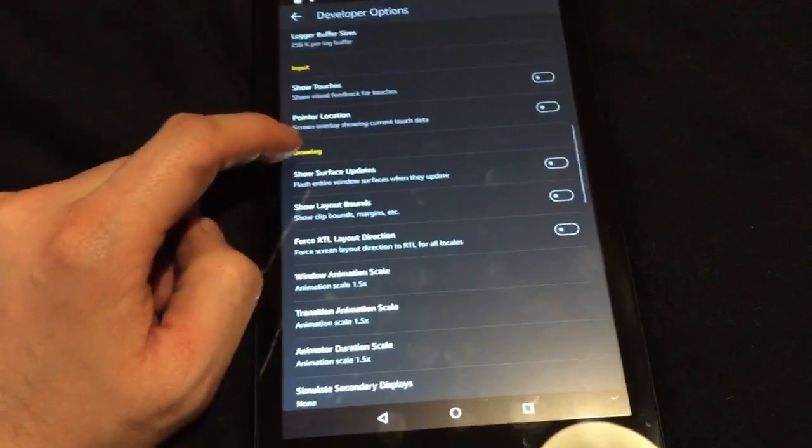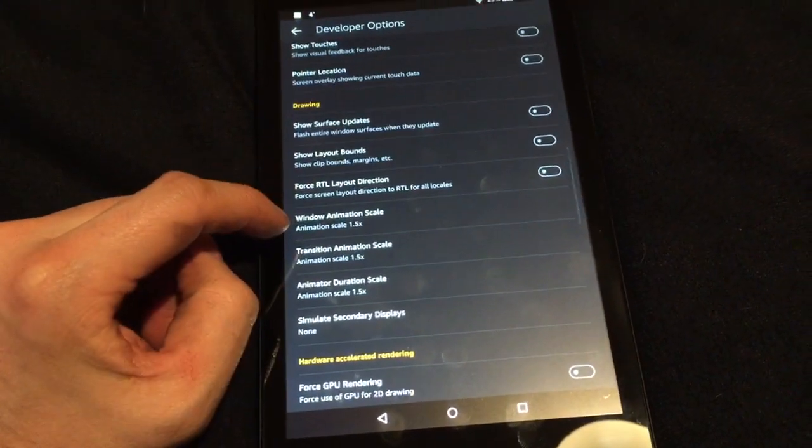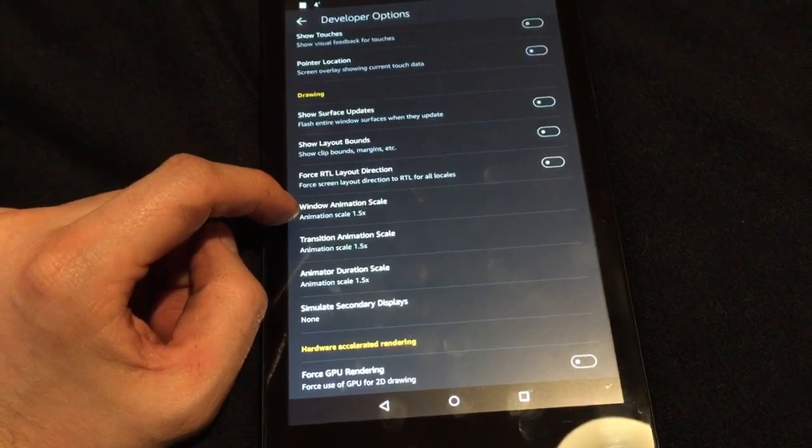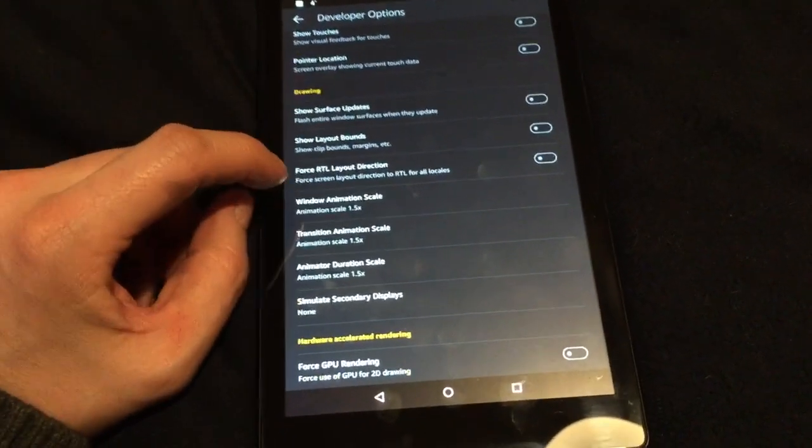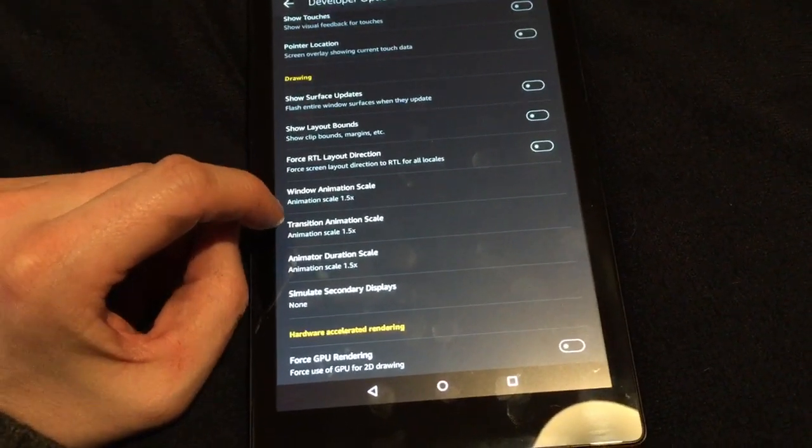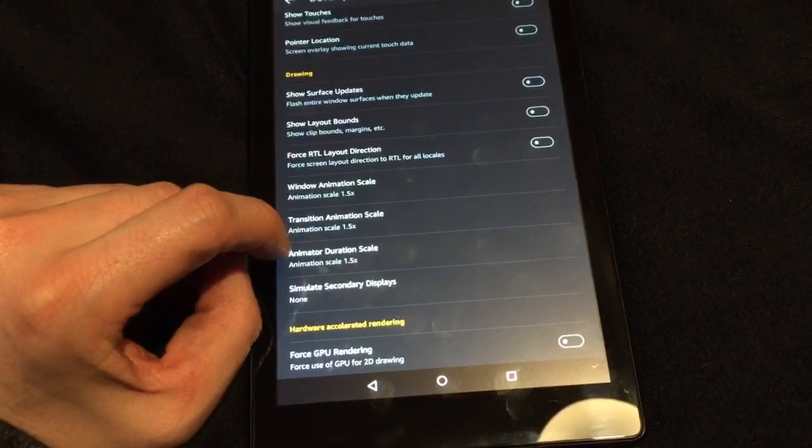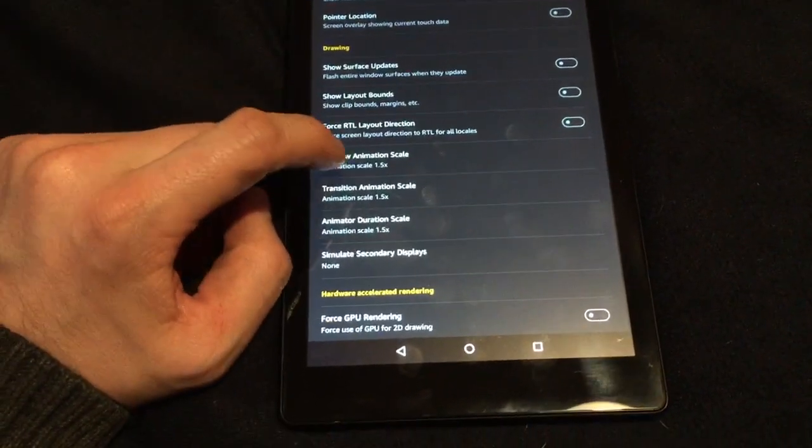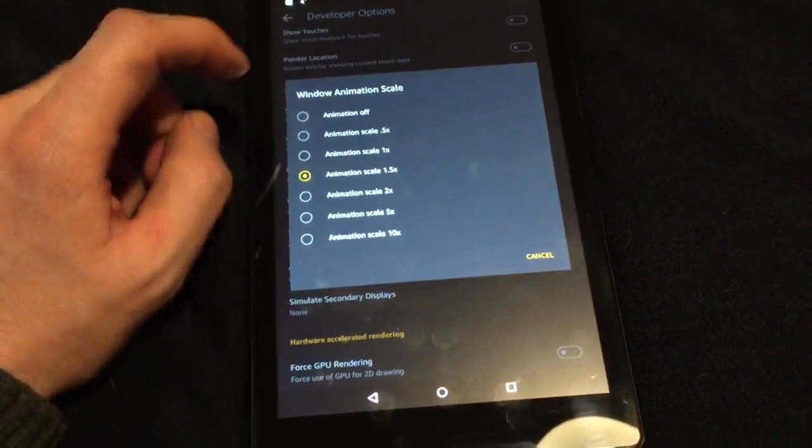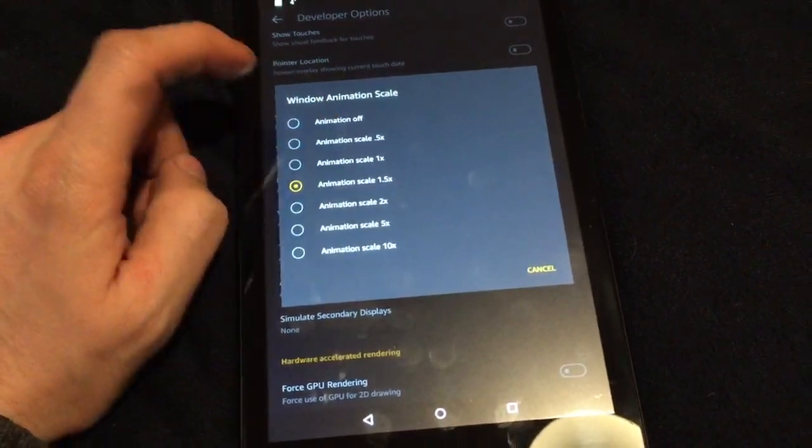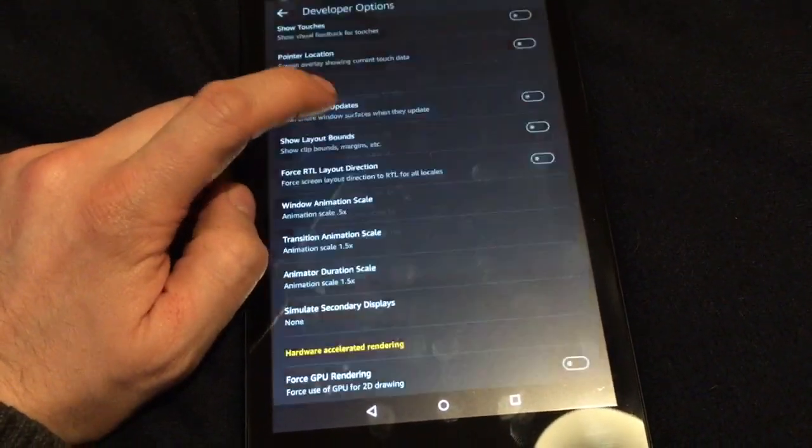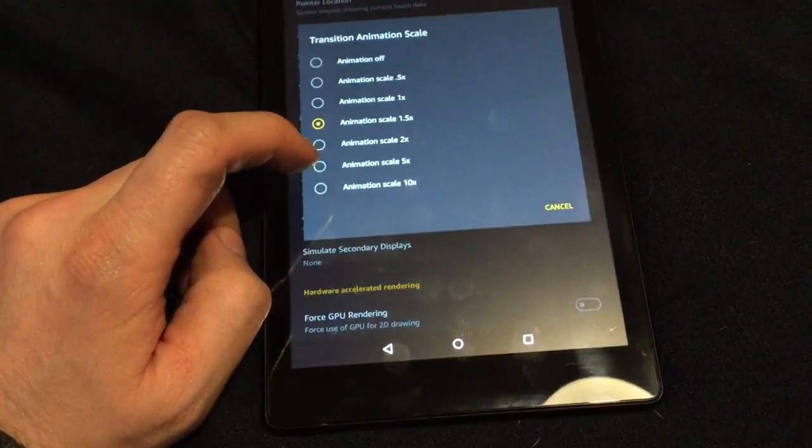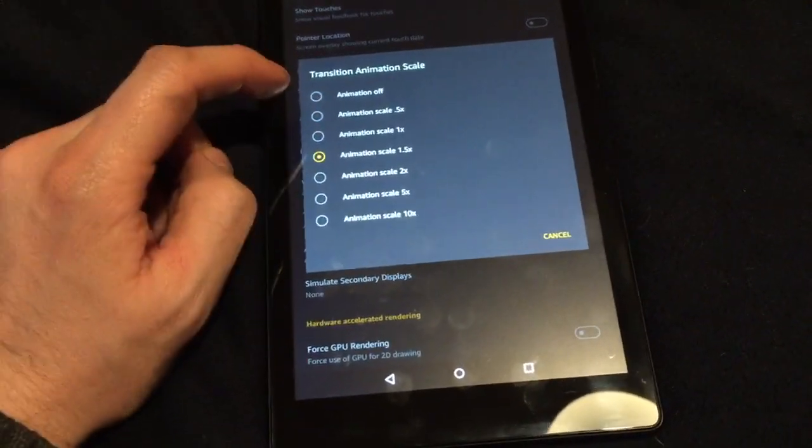You need to go down to drawing. There are three settings here. The default for this is 1.5: window animation scale, transition animation scale, and animator duration scale. So if we go down and change these to say 0.5, I wouldn't change any less than that. You can even just put it onto one if you want.